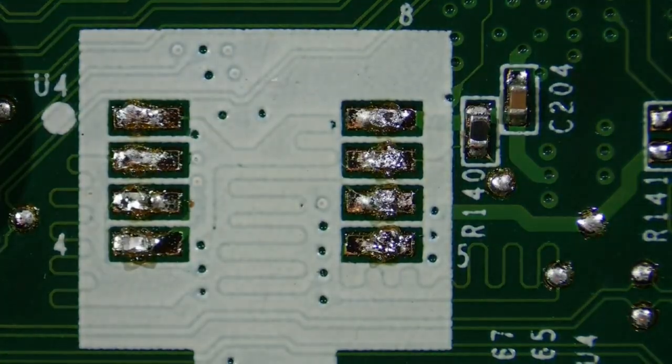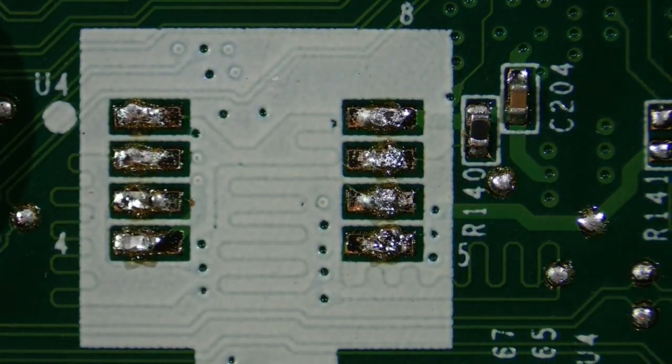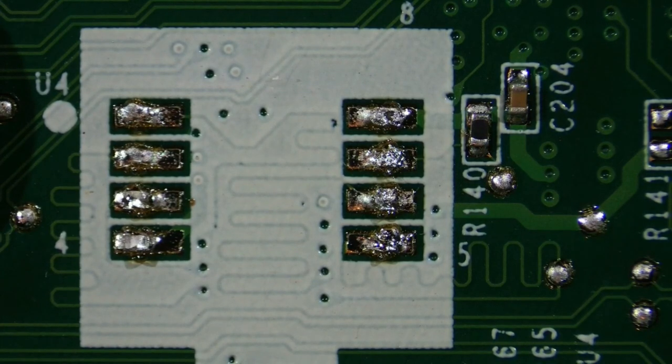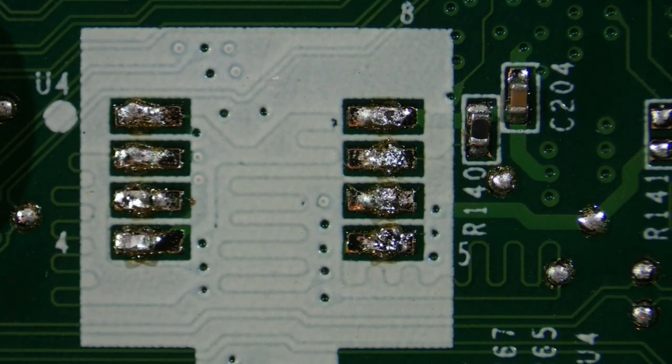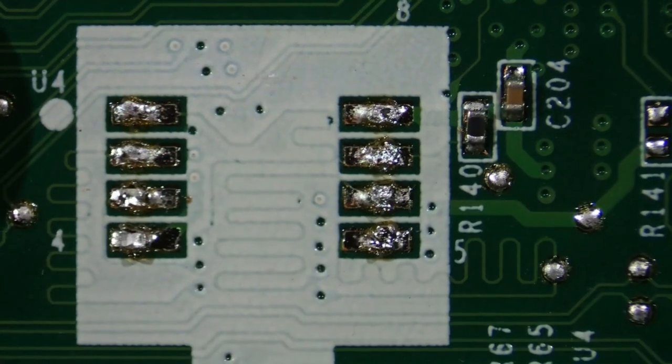There we go, so was a little memory chip that I can use for something. What else is on here?